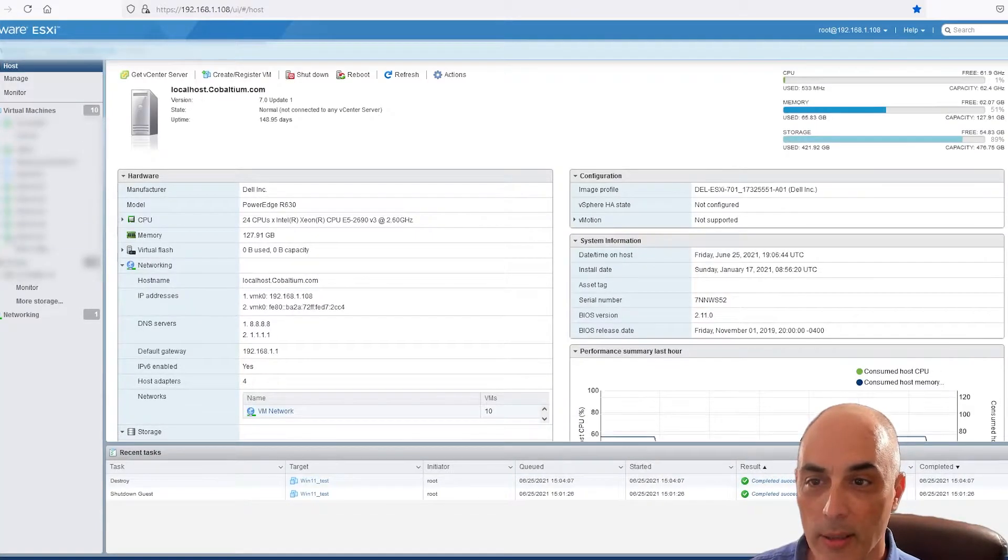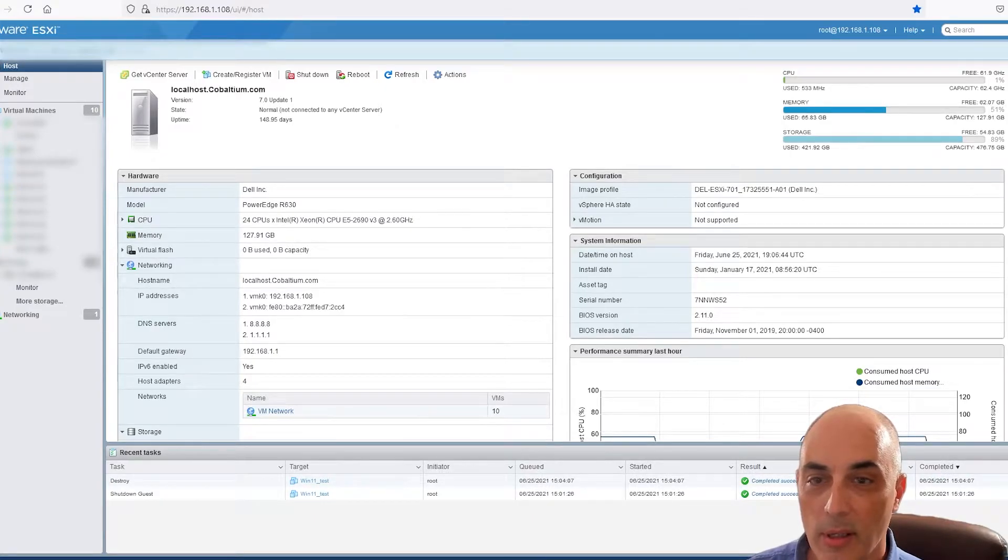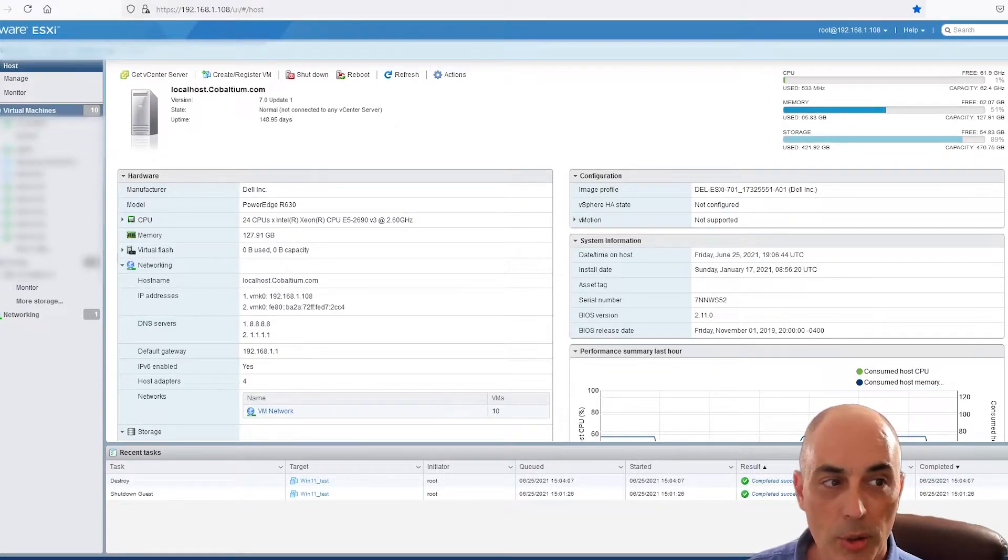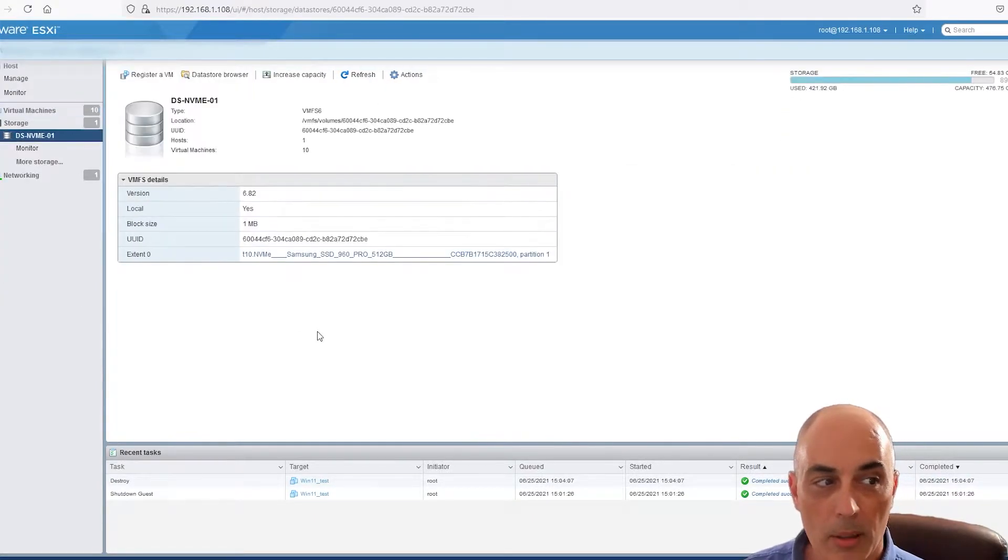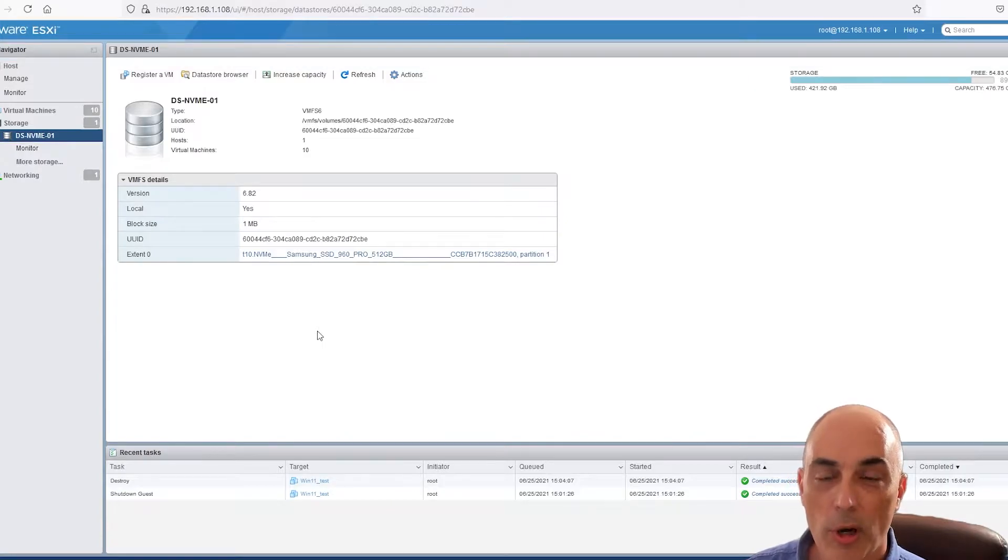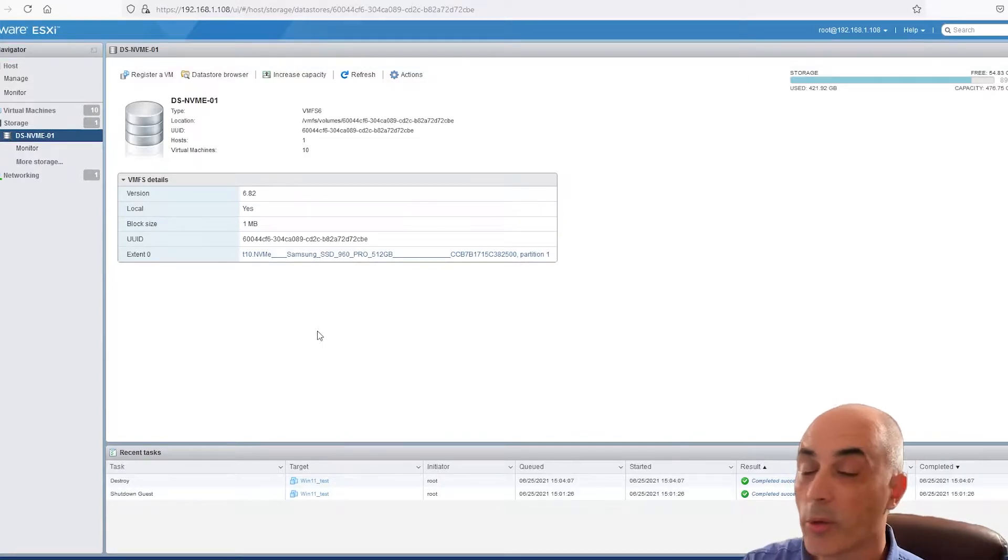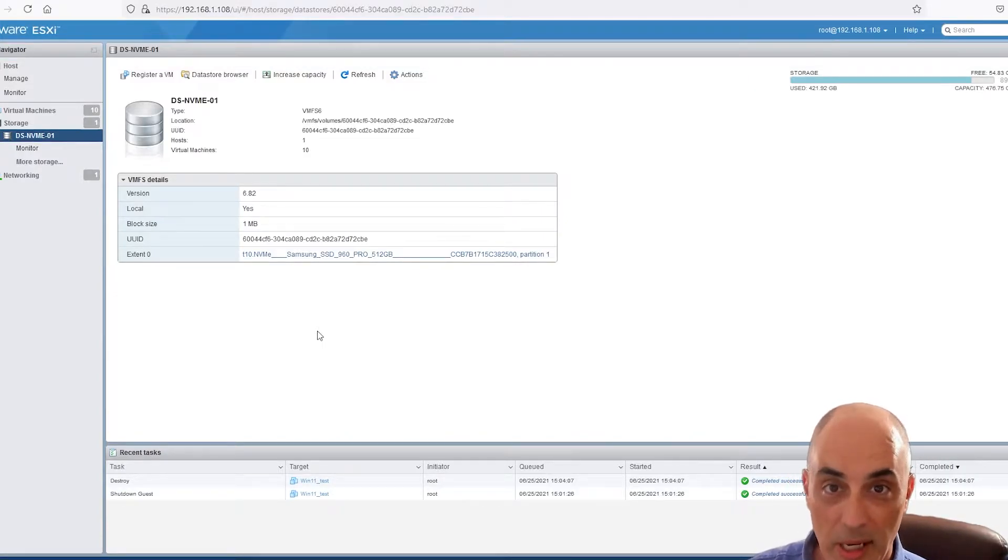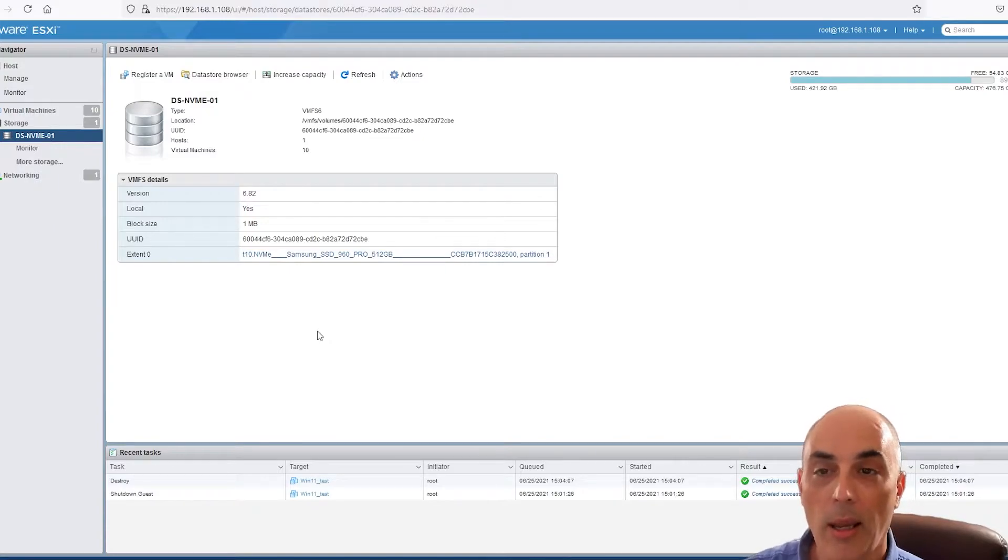Now, one of the things that I need to show you here is before you start, you need to take the ISO, whether it's Windows 11 or Windows 10, and deposit it, put it directly onto the server.